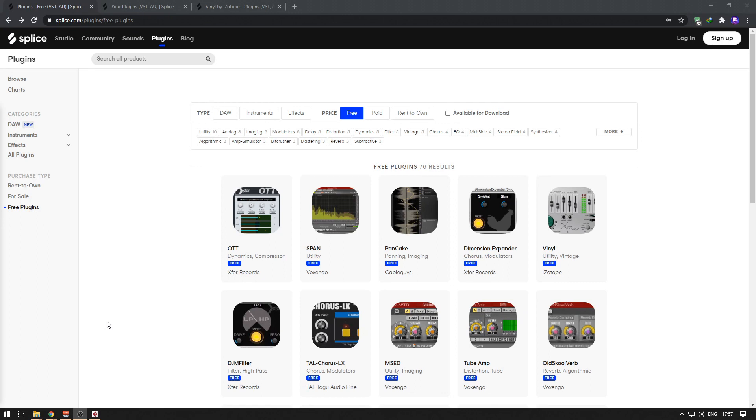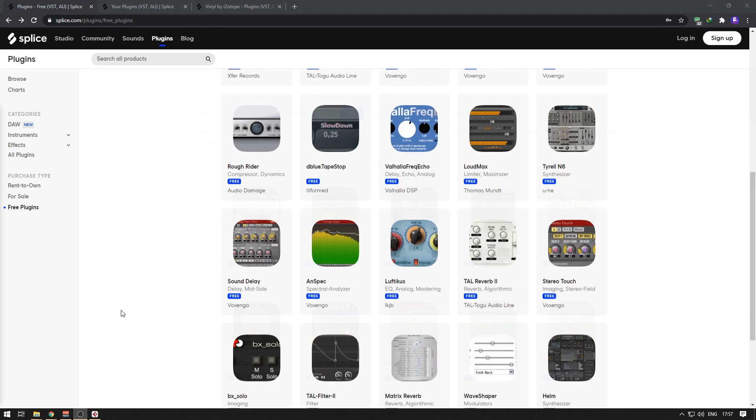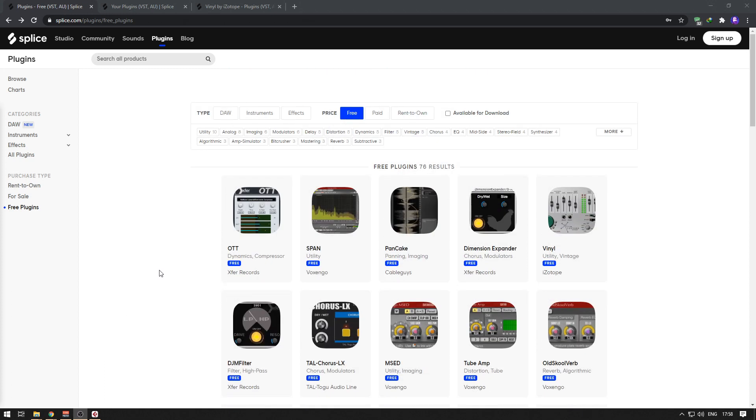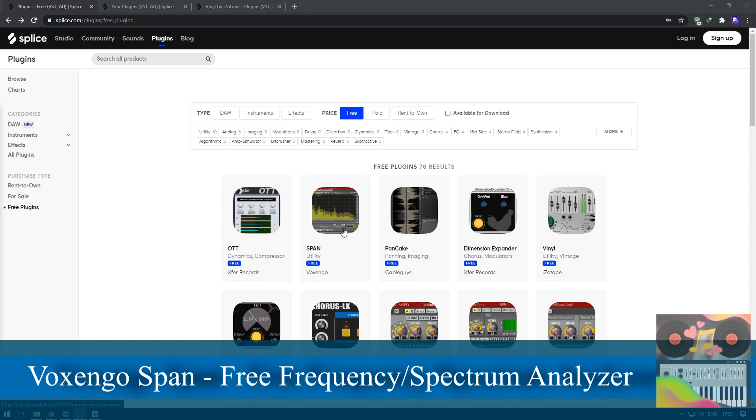Hello and welcome to Sound and Melodies. In this episode, we're going to show you how to download beautiful, awesome plugins for free. Today we're going to download Span, which is a spectrum analyzer.